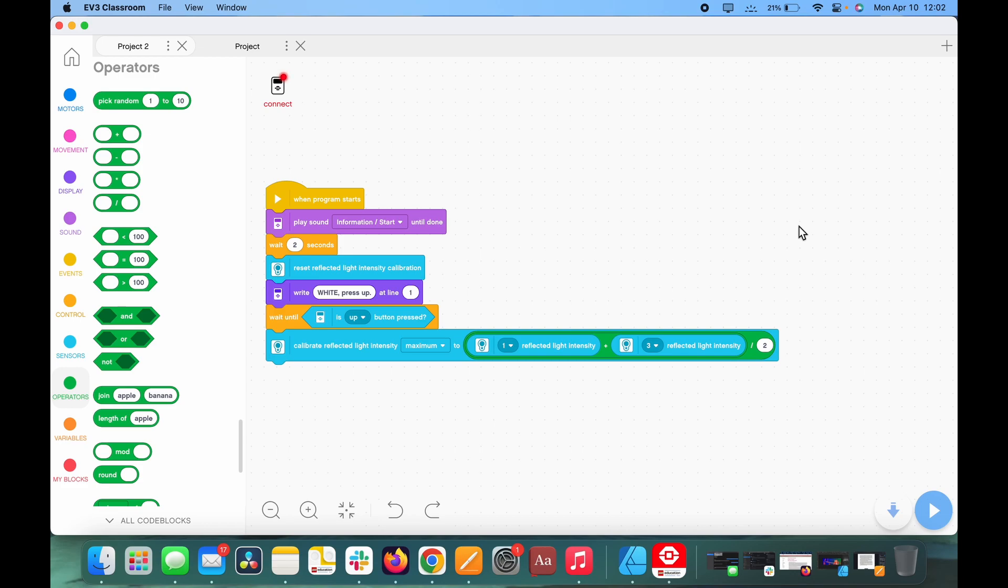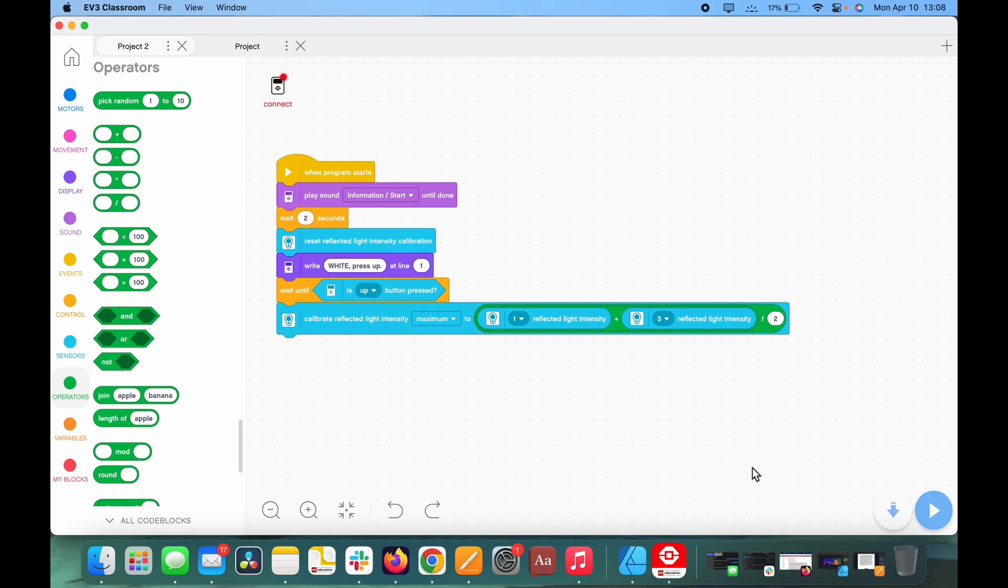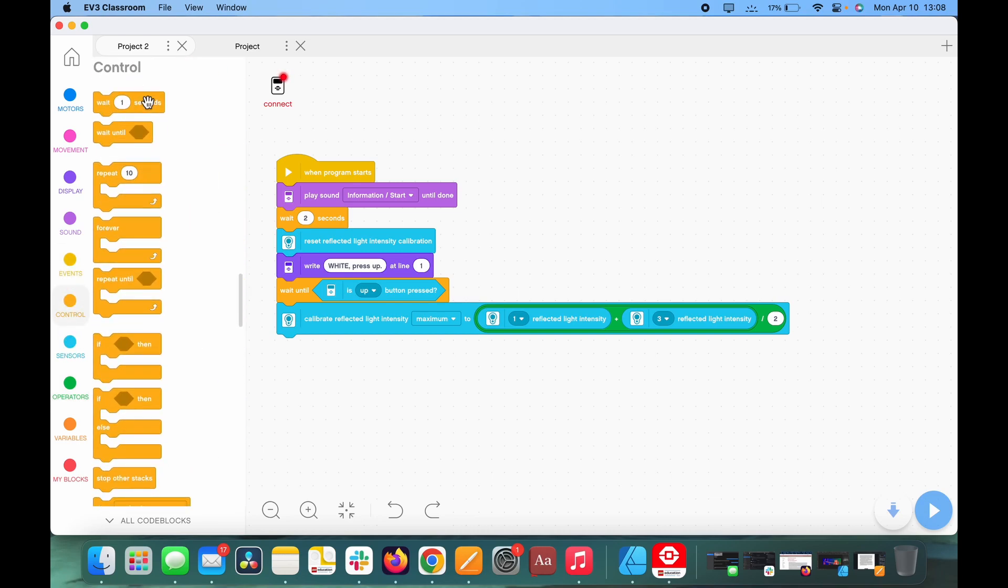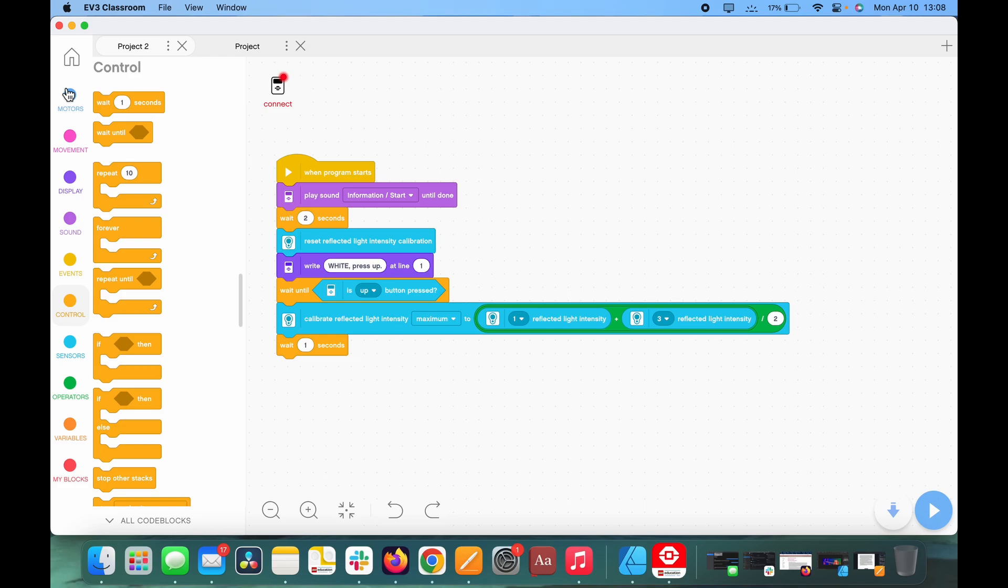What this does is it calibrates both sensors to the averages of both sensors. This is by far the easiest way to do it, because doing the average of both usually works just as well, unless you have your robot sensors not correctly positioned on a line, and in that case you're going to have to recalibrate anyway. So after that, we are going to need to grab a wait block, and this can just be set to one second, as long as it's some delay so it's not instantaneous from going from one to the other.